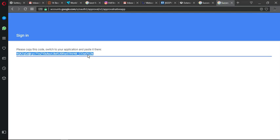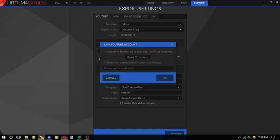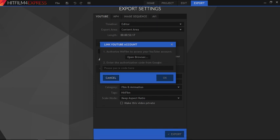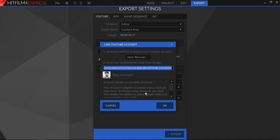Just copy the code and go back to HitFilm, and then paste it here. As soon as you do that, it will fetch all the details about your YouTube account. Click OK to confirm.